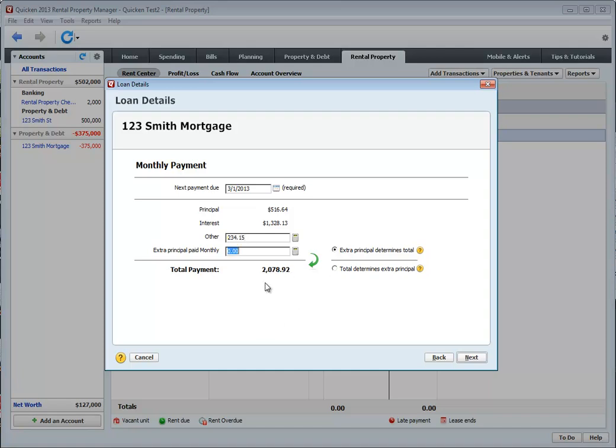As you can see, it automatically changed my mortgage payment. This is an easy way to just add your escrow to the mortgage payment. You can also add extra monthly principal if you do choose to do that.